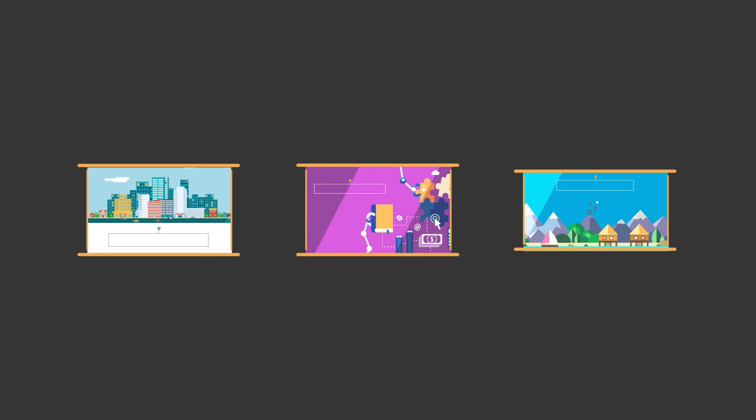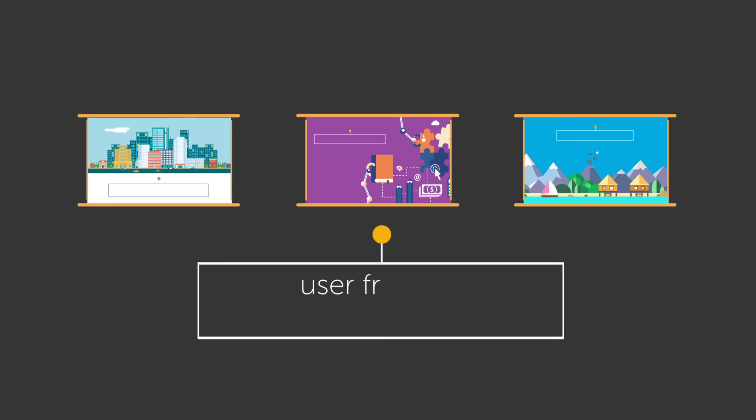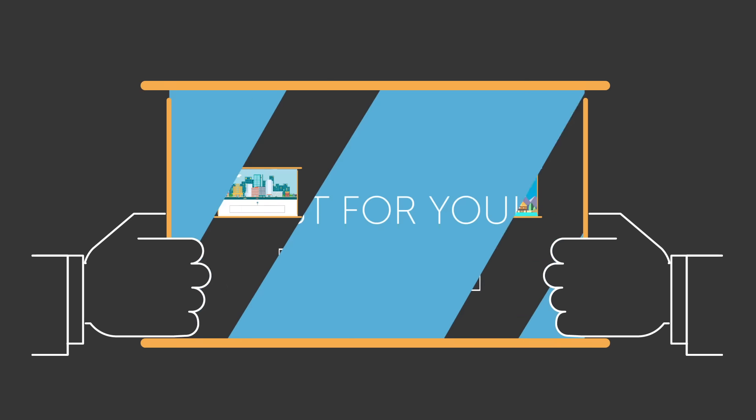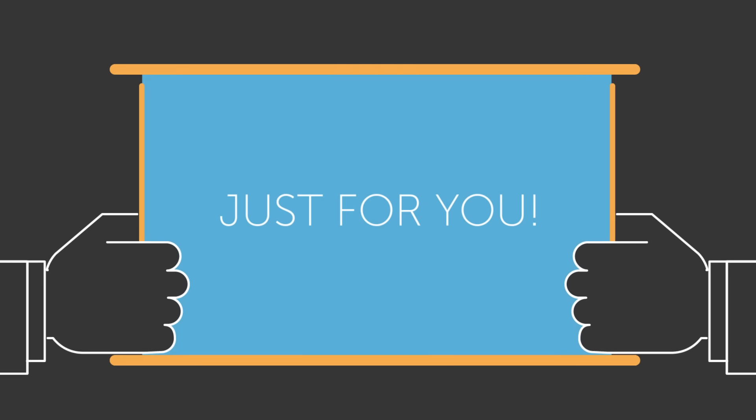Welcome to the Ethos 3 Template Shop, where you'll find gorgeous and user-friendly presentation templates built just for you.